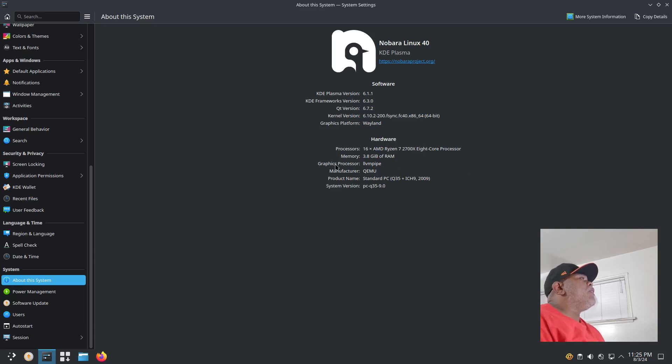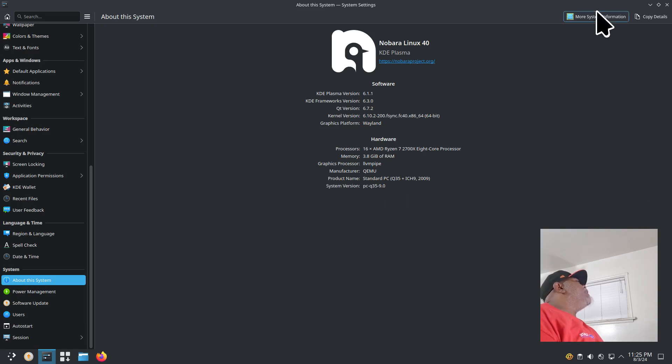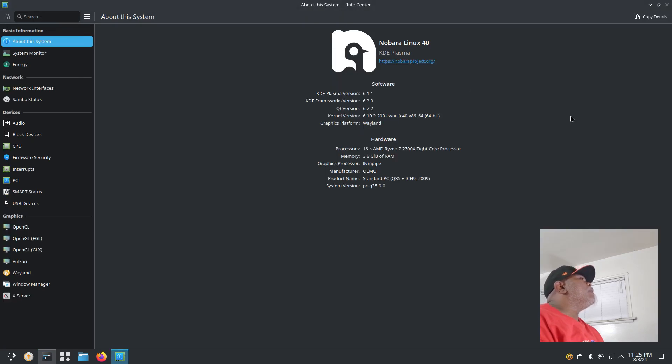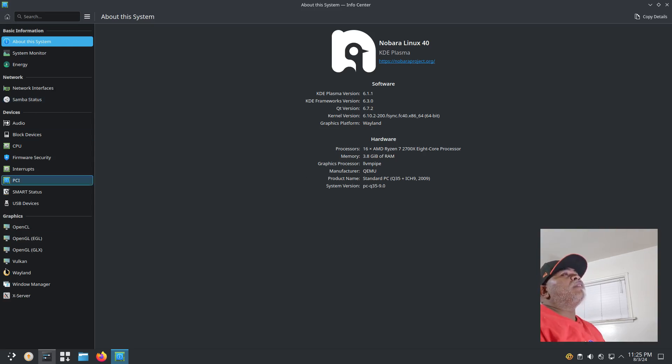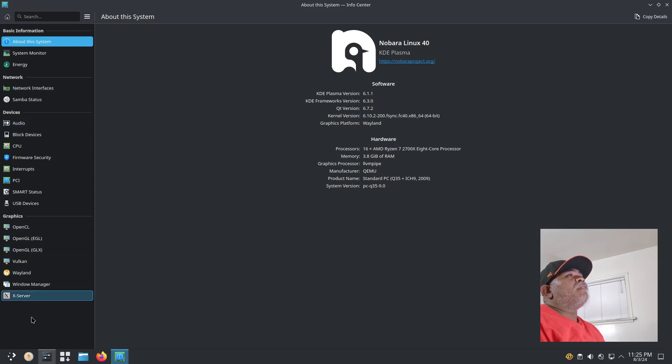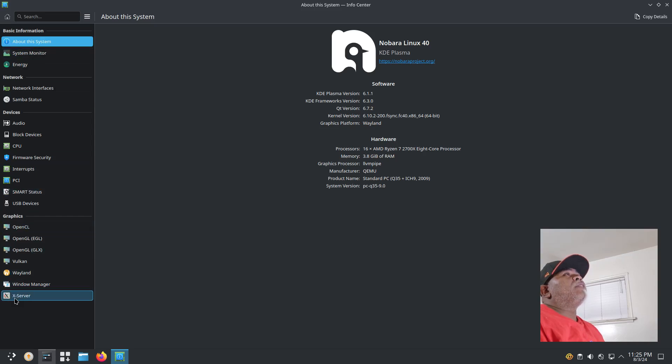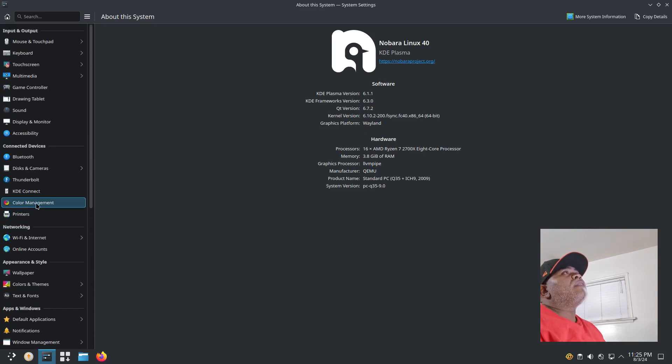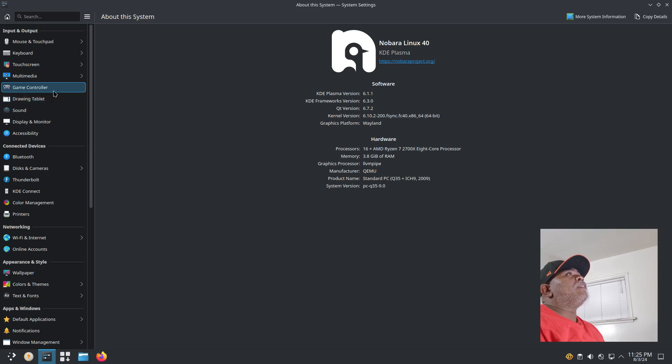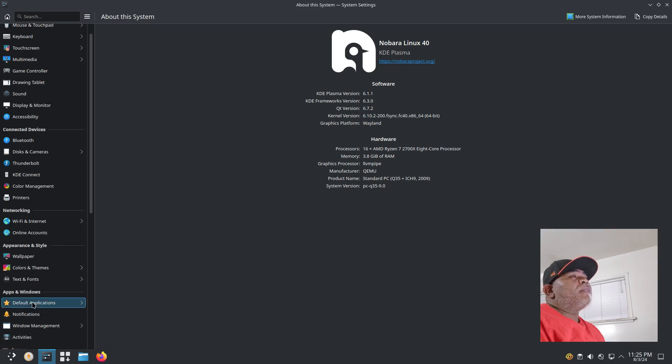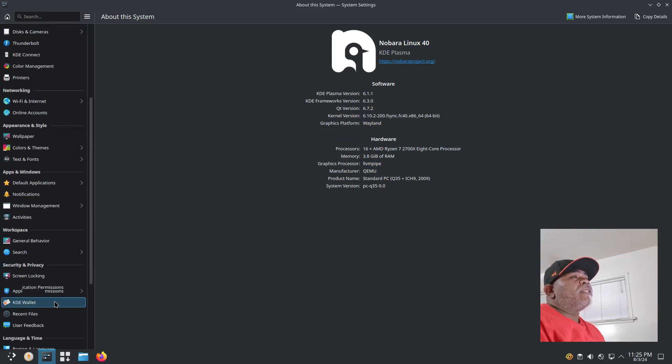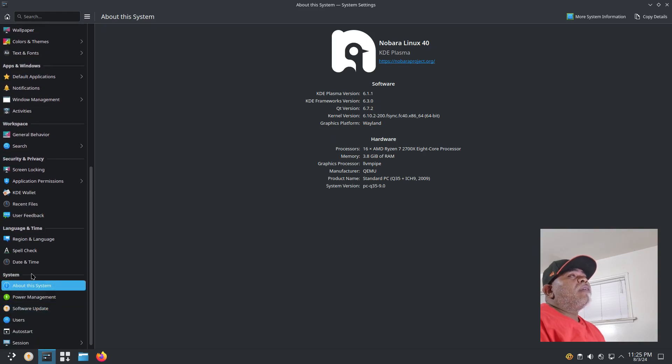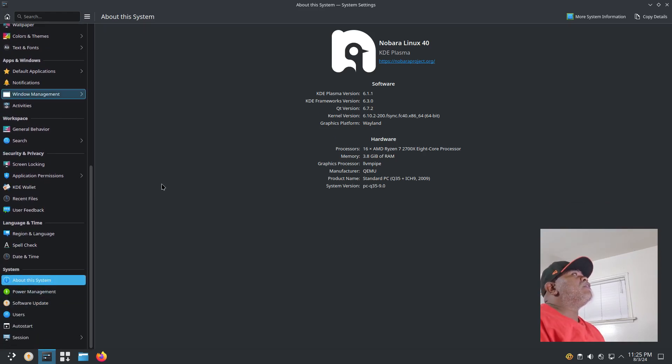You got your hardware info here, your processor, memory, graphics, things like that. Then we have a button that says More System Information. It's pretty much exactly the same thing but you have different options on the side: basic information, network devices, and graphics. This is your system settings, so from here you can control your inputs, connected devices, networking, appearance and style, apps and windows, workspaces, security and privacy, language and time, system. Pretty much all your controls are here.